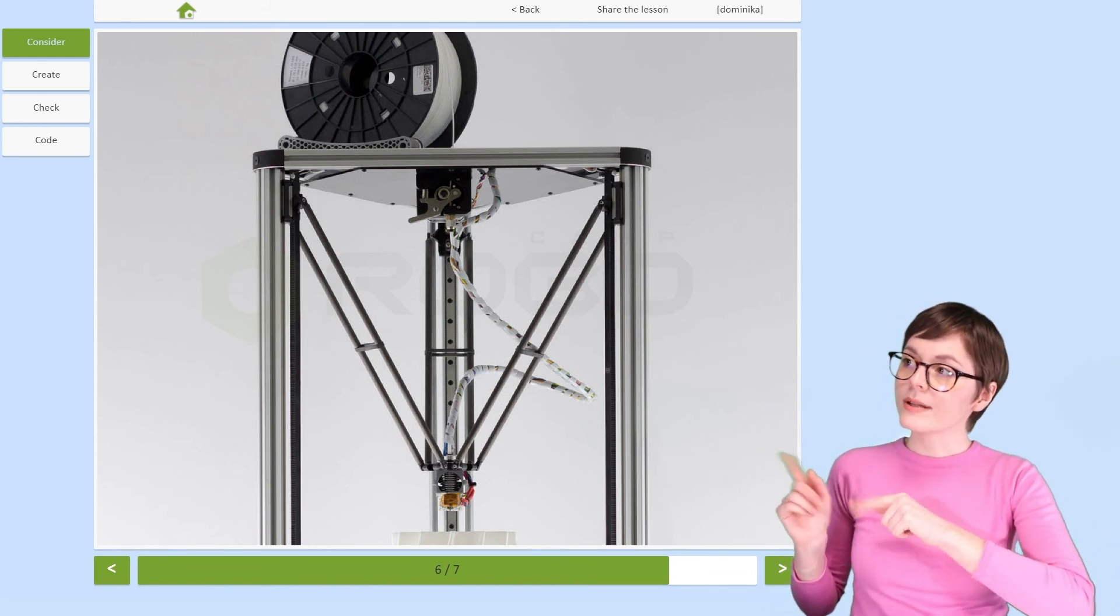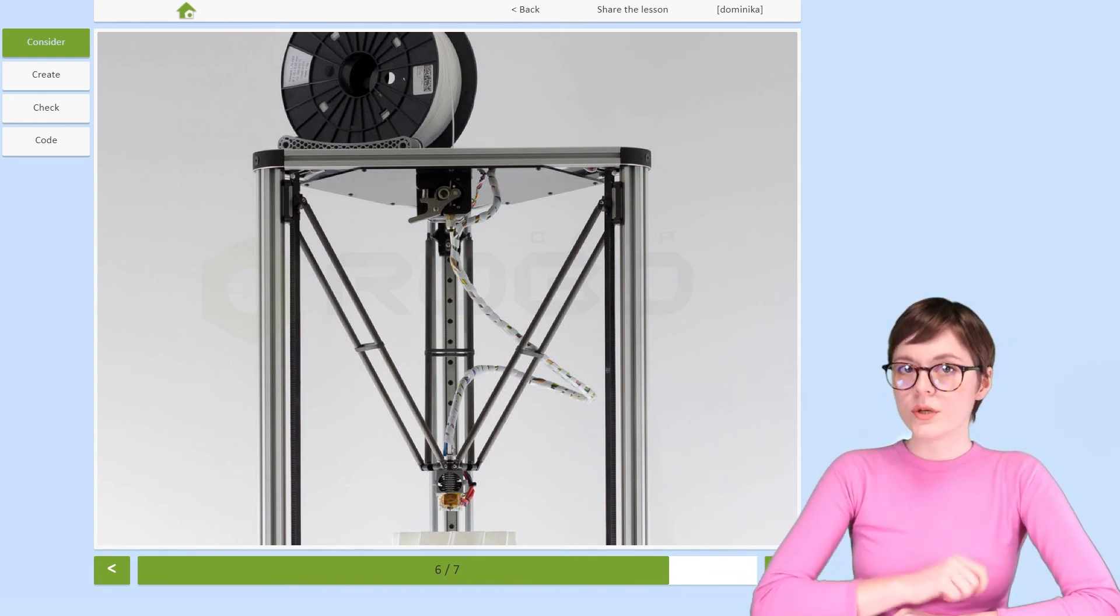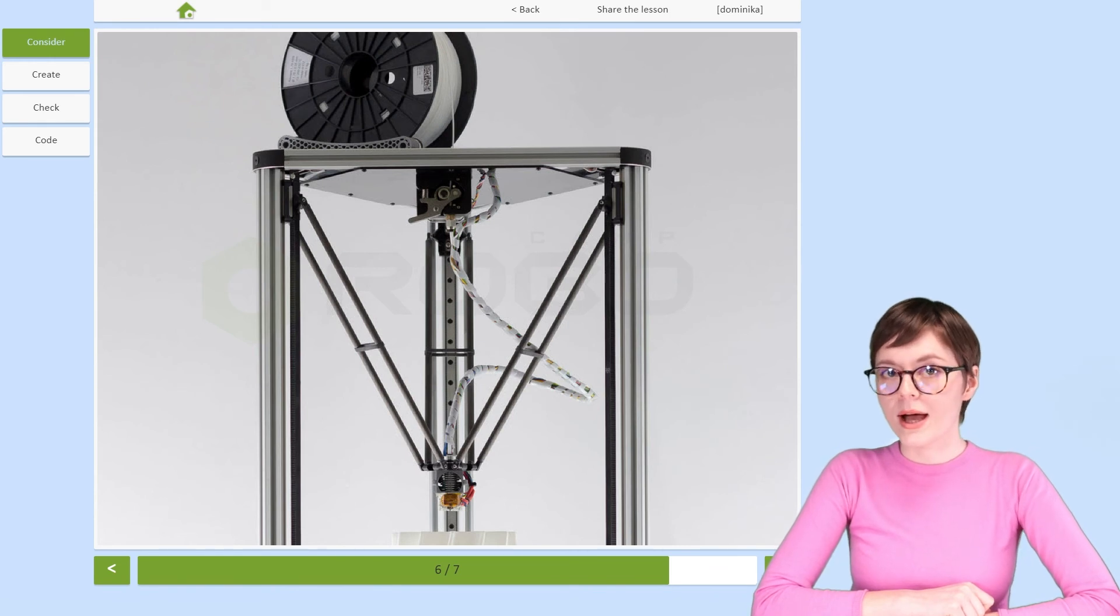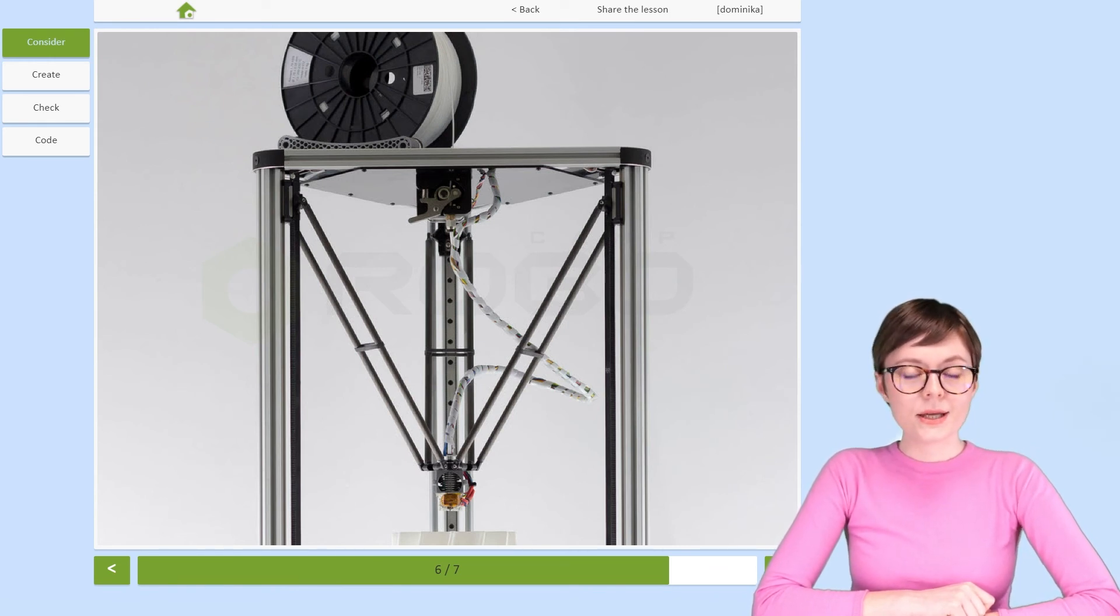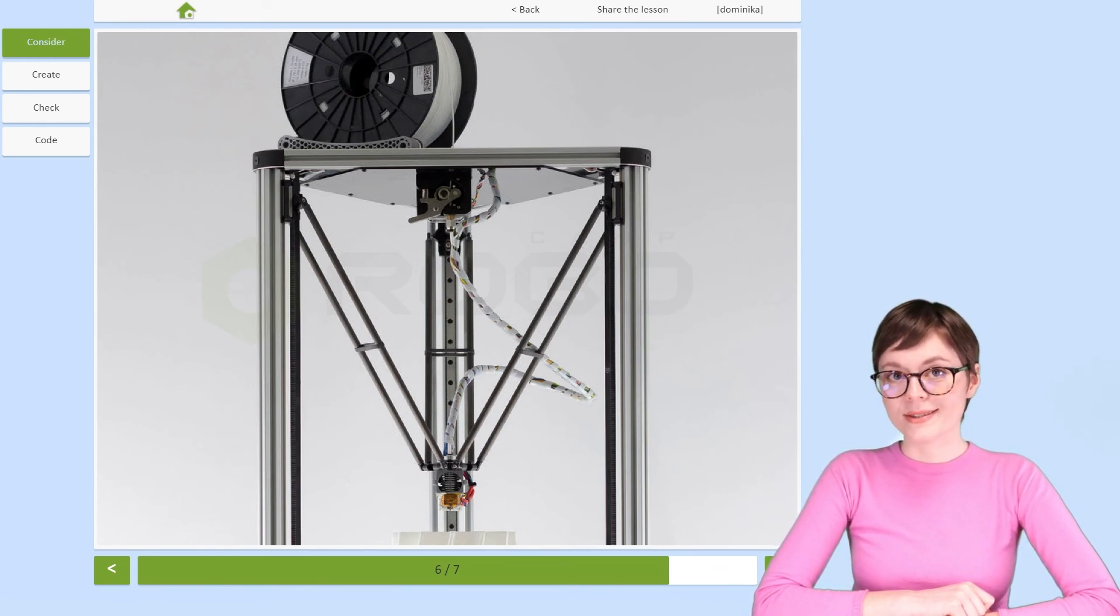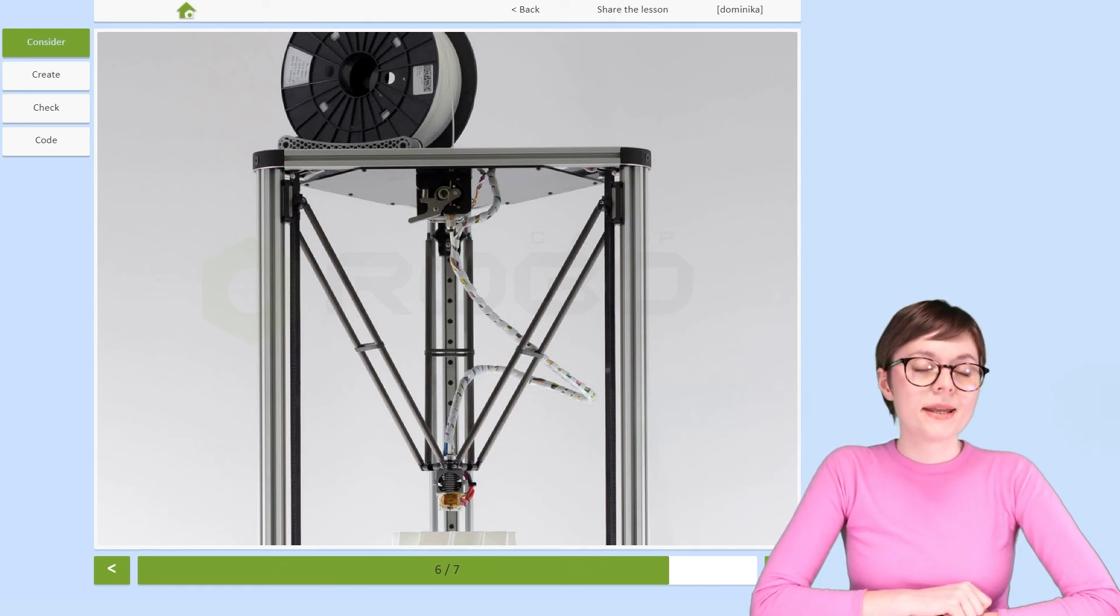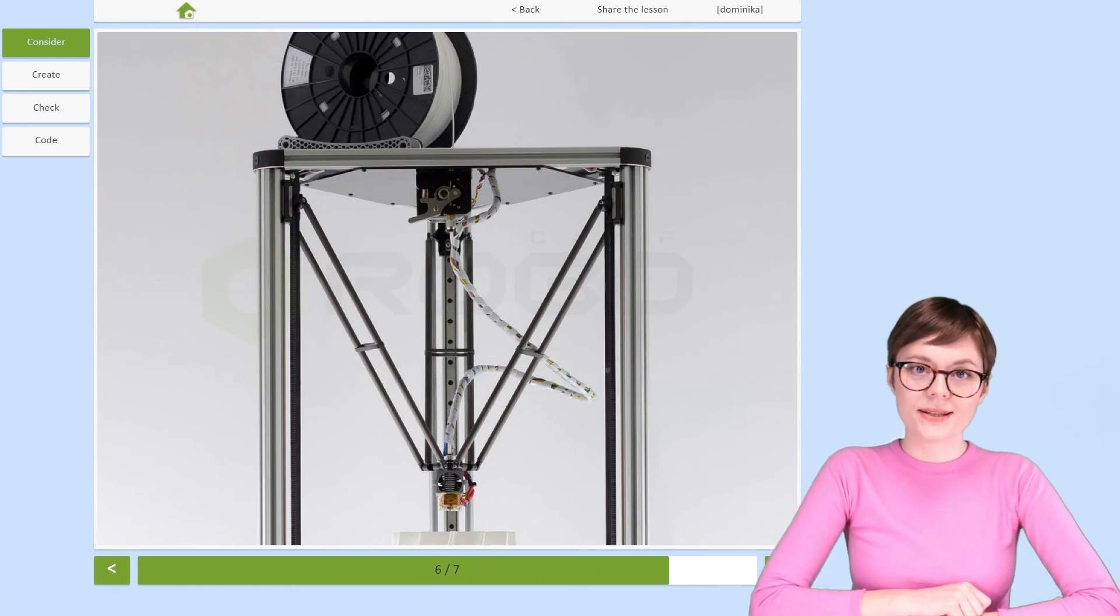Parallel manipulators with three arms are called tripods. But they can have more arms than three. Those with as many as six arms are called hexapods.